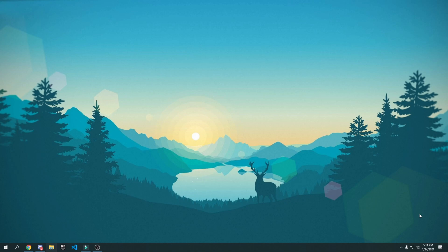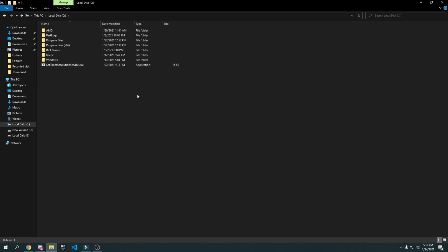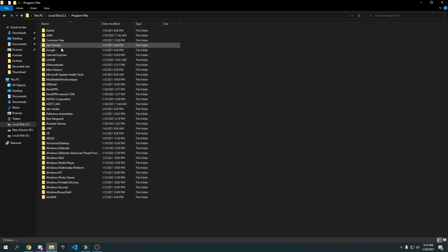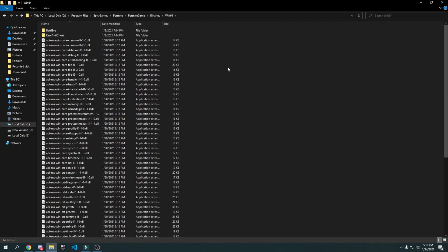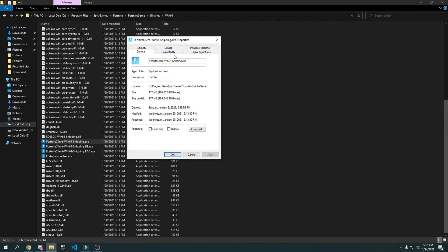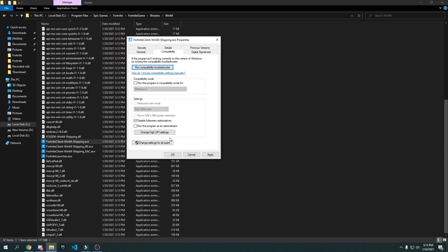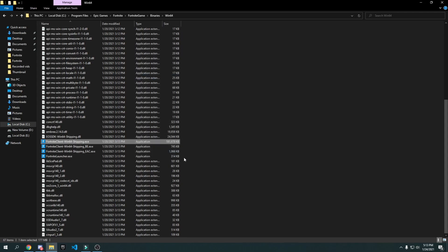If you play on DirectX 11 in Fortnite, here's a tweak to disable fullscreen optimization. Go to File Explorer and navigate to wherever you installed Fortnite — for most of you it will be on your C drive. Go to Program Files, Epic Games, Fortnite, FortniteGame, Binaries, Win64. Scroll down and find 'FortniteClient-Win64-Shipping.exe' — the one with the largest file size, around 181,000 kilobytes. Right-click it, click Properties, go to Compatibility, check 'Disable fullscreen optimization', then go to 'Change high DPI settings', check 'Override high DPI scaling behavior', press OK, press Apply, and press OK.